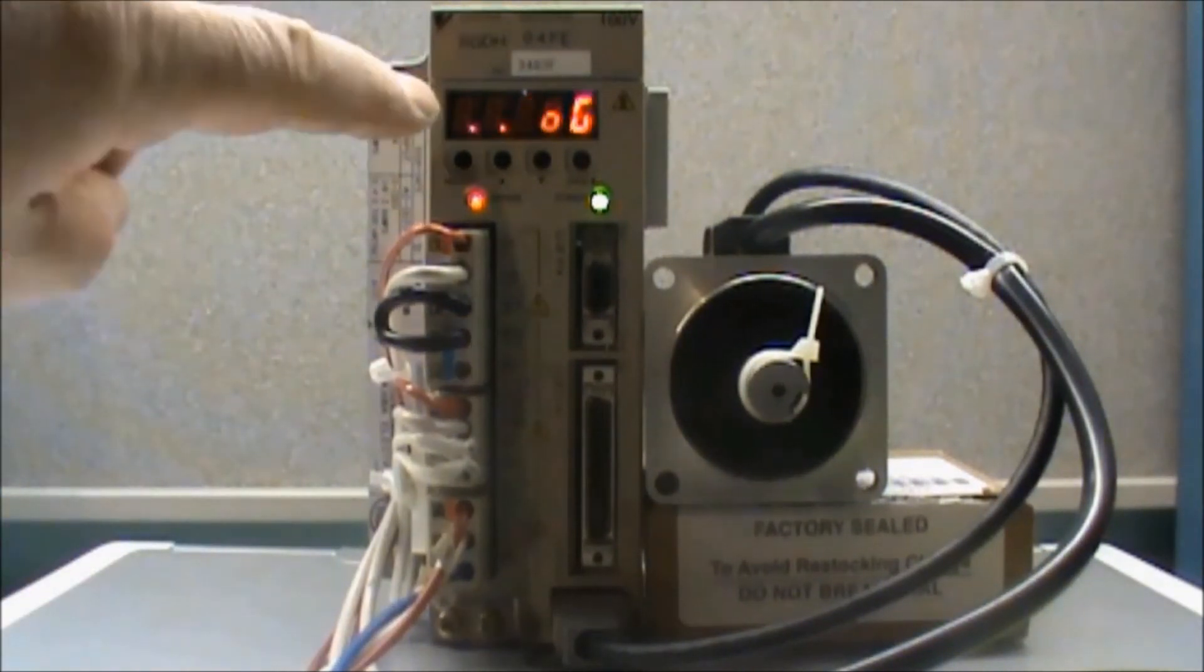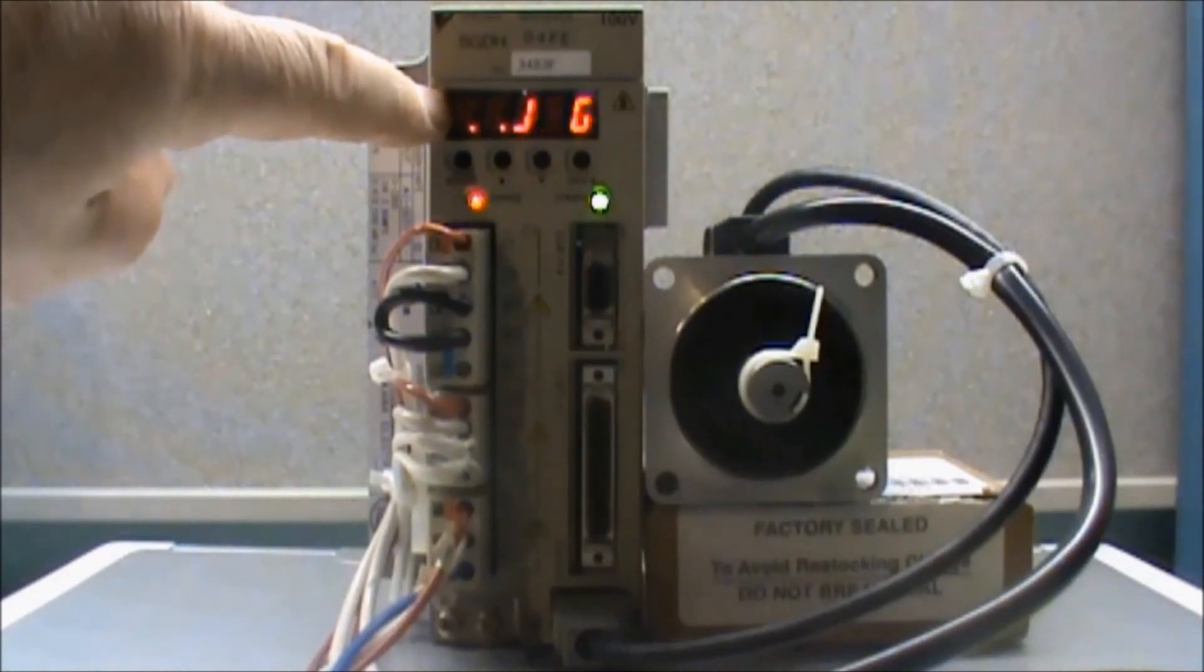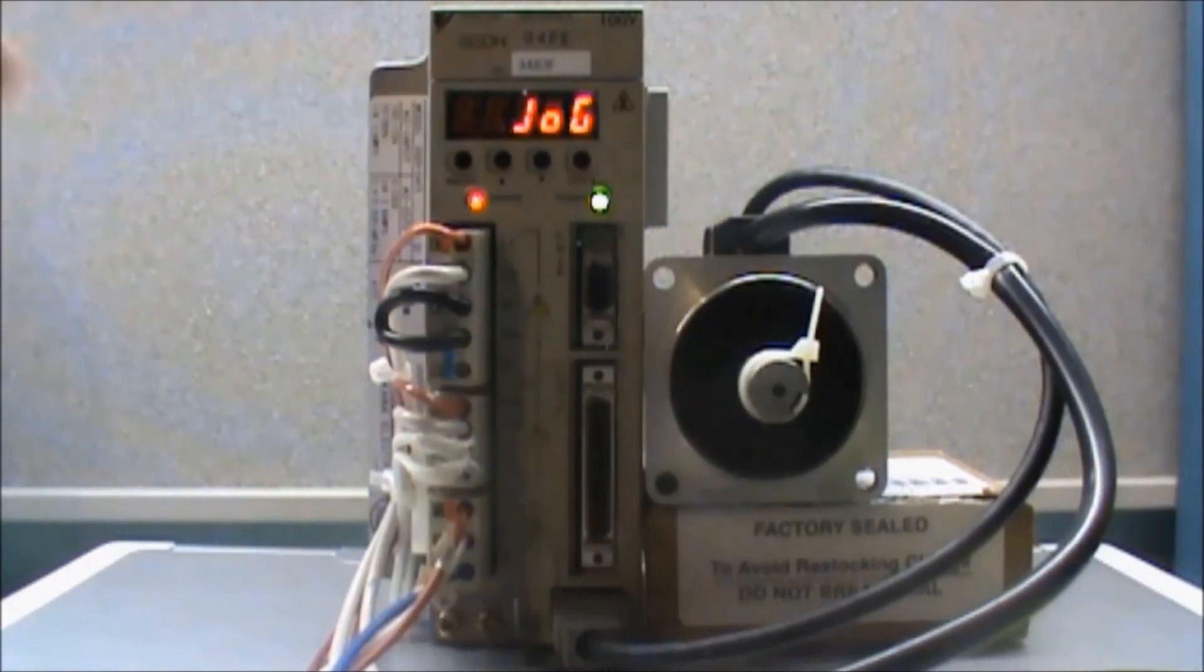Now I have the jog function enabled. The dash mark is gone and I have power to my motor.